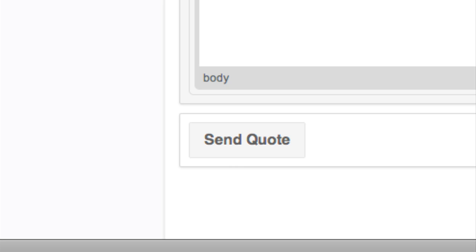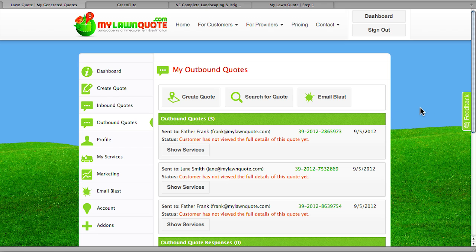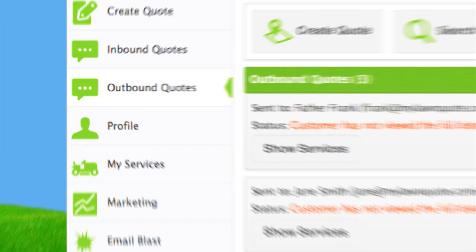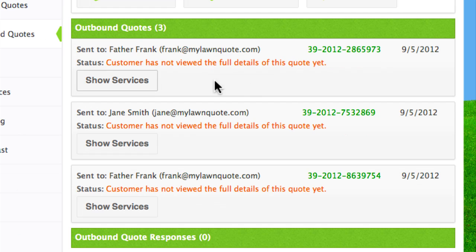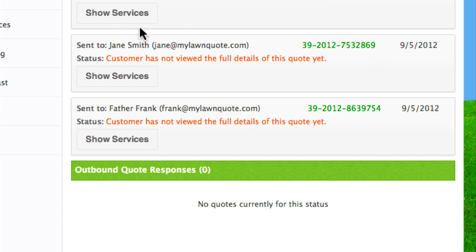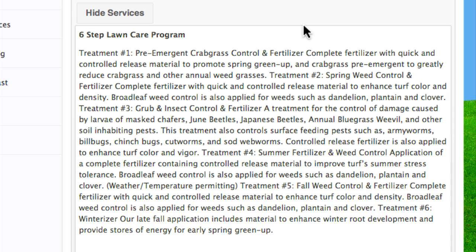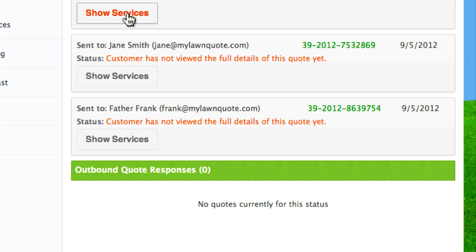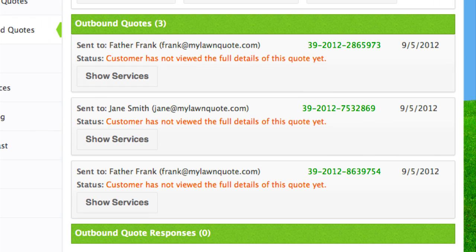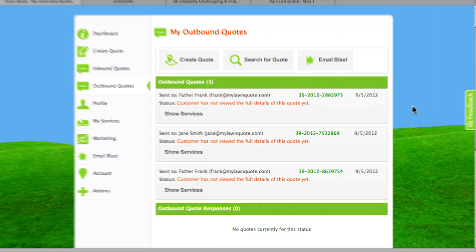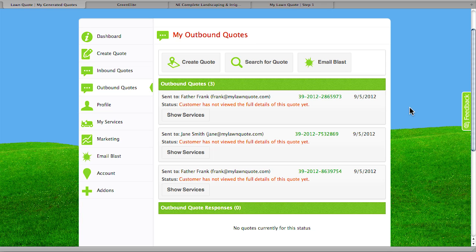Within minutes, you've created a legitimate and professional estimate and sent it directly to your potential customer. This brings us to outbound quotes, and this is another great tool where MyLawnQuote is going to allow you to continue to follow up with your potential customers with great ease and to stay very well organized. It shows exactly what we sent to Father Frank — in this case it was the six-step lawn care program. This is really important for salespeople, office managers, or even yourself. Once you do the estimate, the customer isn't always going to sign up immediately. This outbound quote system allows you to check in and consistently call your customers, follow up, and sell additional services.